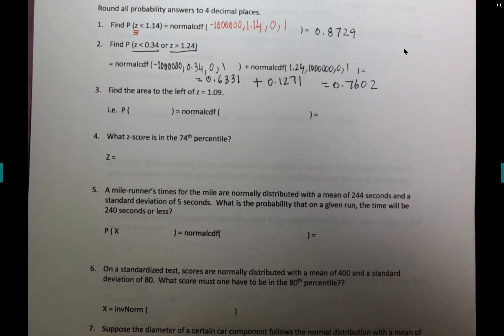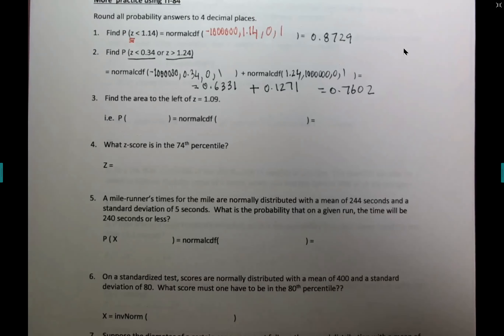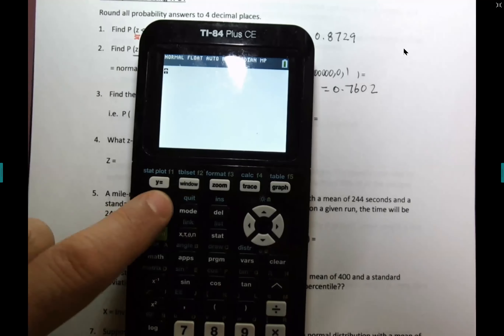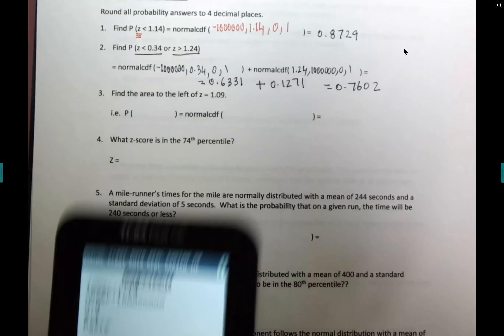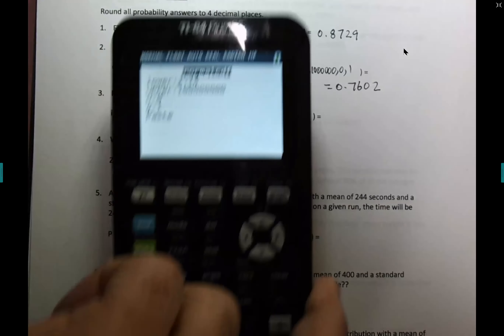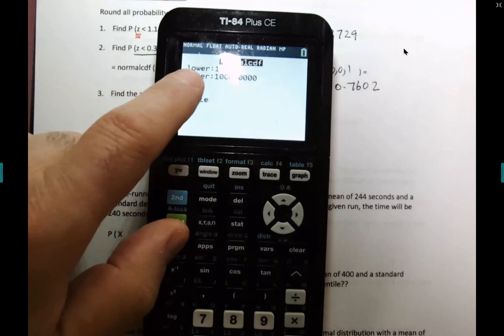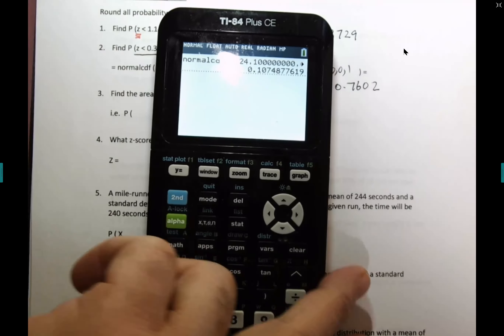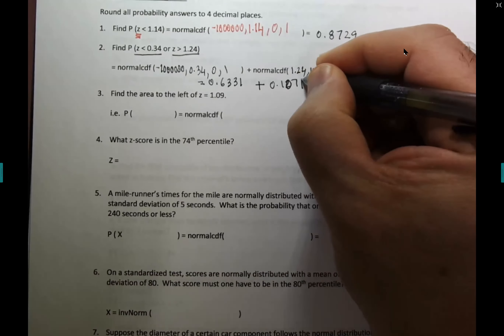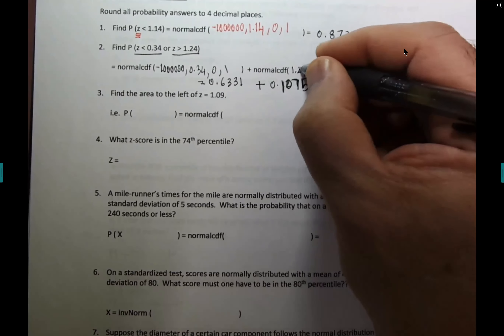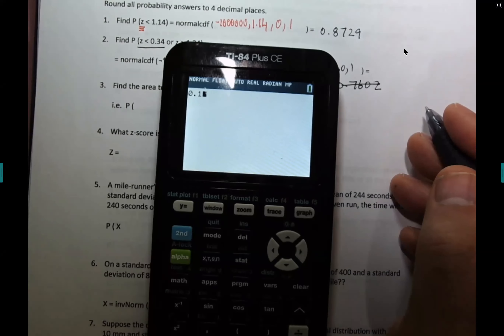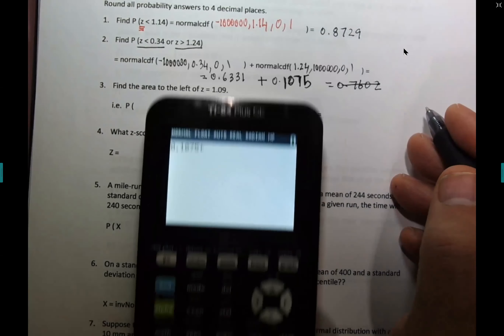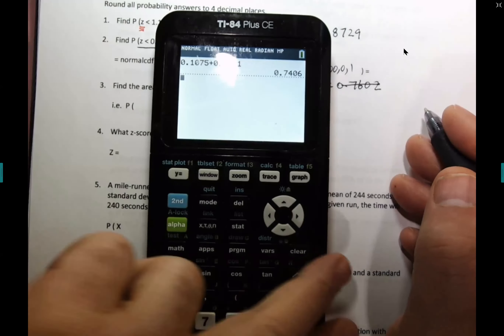A student asks how we got 0.1271, saying they got 0.1075. Checking the work — the mistake was entering 1.14 instead of 1.24. Correcting it to 1.24 gives 0.1075. The corrected final answer is 0.1075 + 0.6331 = 0.7406.